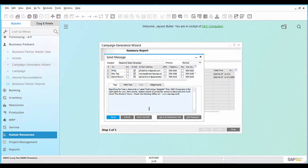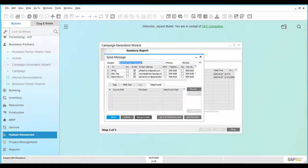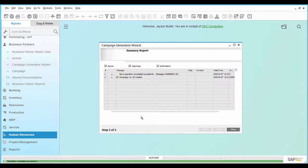Click on the button Send via Hub. The campaign is generated and the emails are triggered for the email IDs listed in the campaign.